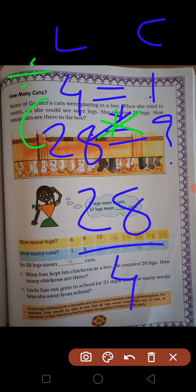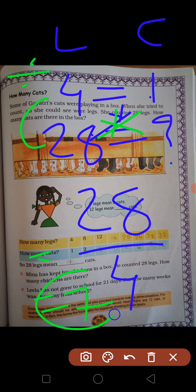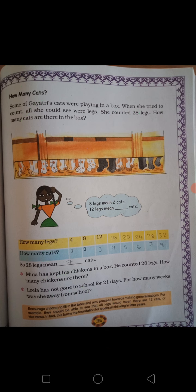28 divided by 4 करोगे तो answer क्या आएगा? 4 का table बोलो — 4 sevens are 28. यानि total कितनी cats हुई यहाँ पे? 7.